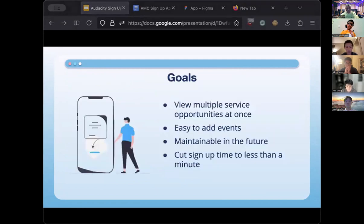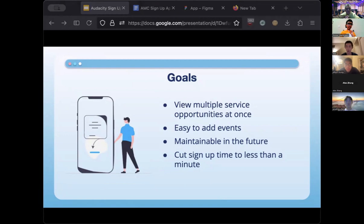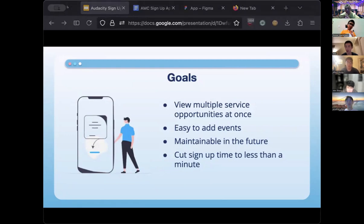To solve this issue, we started development of a mobile app called Audacity Sign Up. The main goal was to make it easier for families to sign up and reduce registration time to less than one minute. We also wanted a centralized place for families to discover service opportunities available in the Eternity Band Audacity Music Club, Audacity Dance Club, and other workshops. In addition, we wanted to make it easier for organizers to add, change, or remove events, and we wanted this to be a long-term maintainable solution when we hand the project over to future team members.